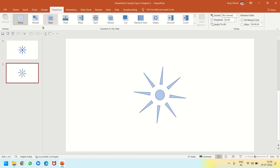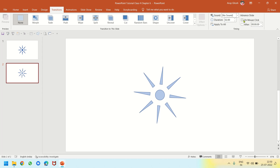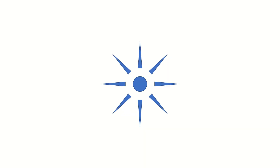I go to the Transitions tab. There are two timing options — 'On Mouse Click' is checked by default, so I uncheck that. I select 'After 0 seconds' instead and click Apply to All. Then I press F5 to start the presentation and you can see a simple animation. This is how we use PowerPoint with shapes and objects to make animation. Thank you.